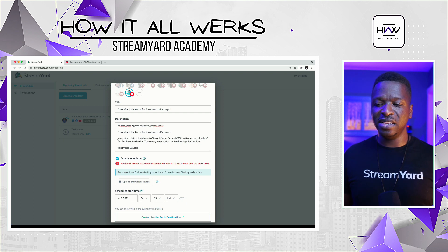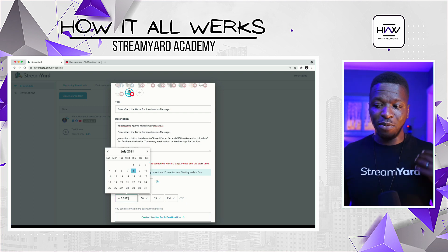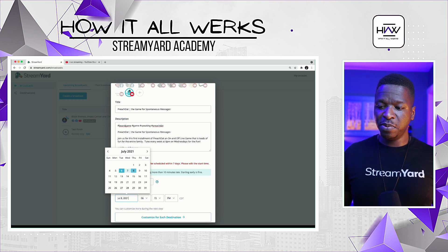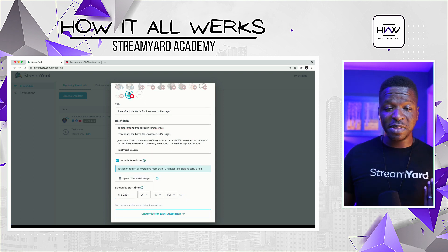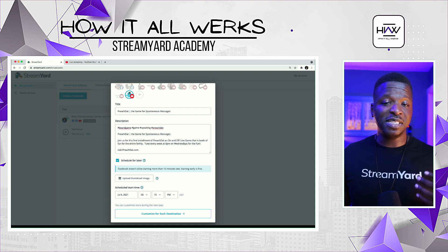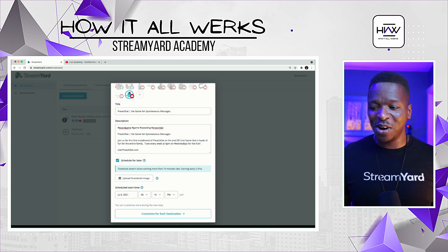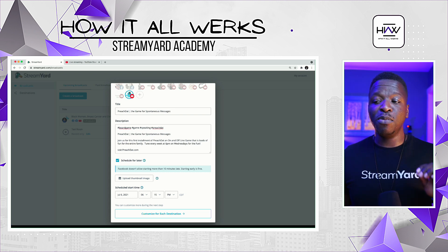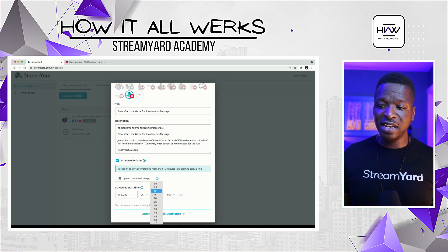I wanted you to see that error, so I'm going to put it for the sixth instead. You'll also notice something in blue, not red — which means it's a note, not an error. It says 'Facebook doesn't allow starting more than 10 minutes late.' So that means I need to be on my game.